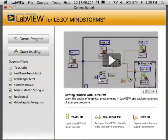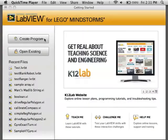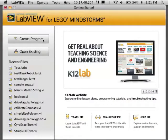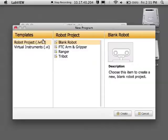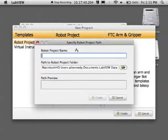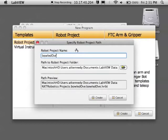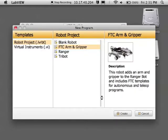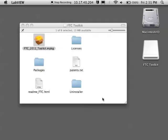Go ahead and open LabVIEW. Create a program. And you want to use the FTC Arm and Gripper. That is going to hold the Autonomous and Teleop templates that you need to use.